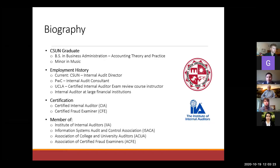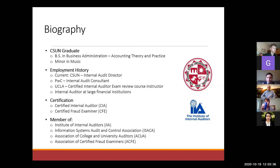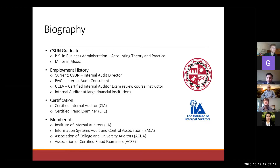I've been working for CSUN for the past 20 years. Prior to that I was with a company you might have heard of, PwC, and I worked for some large financial institutions and did some instructing at UCLA. My certifications: one is a certified internal auditor, CIA, and the other is certified fraud examiner.